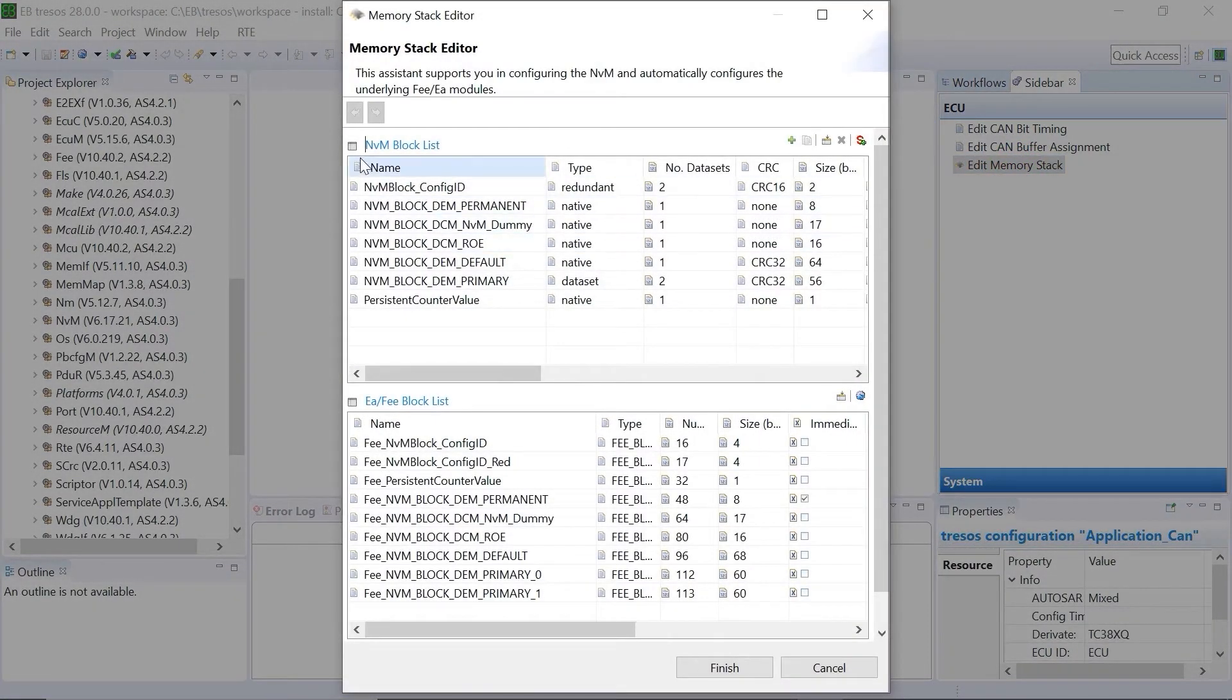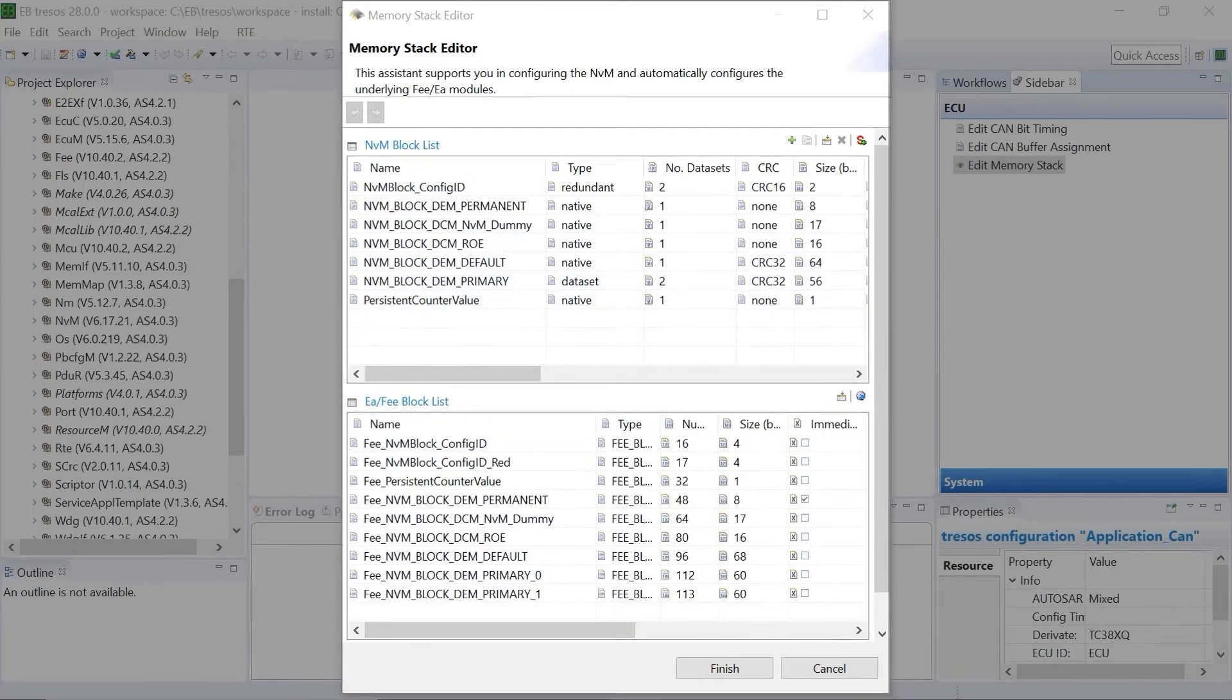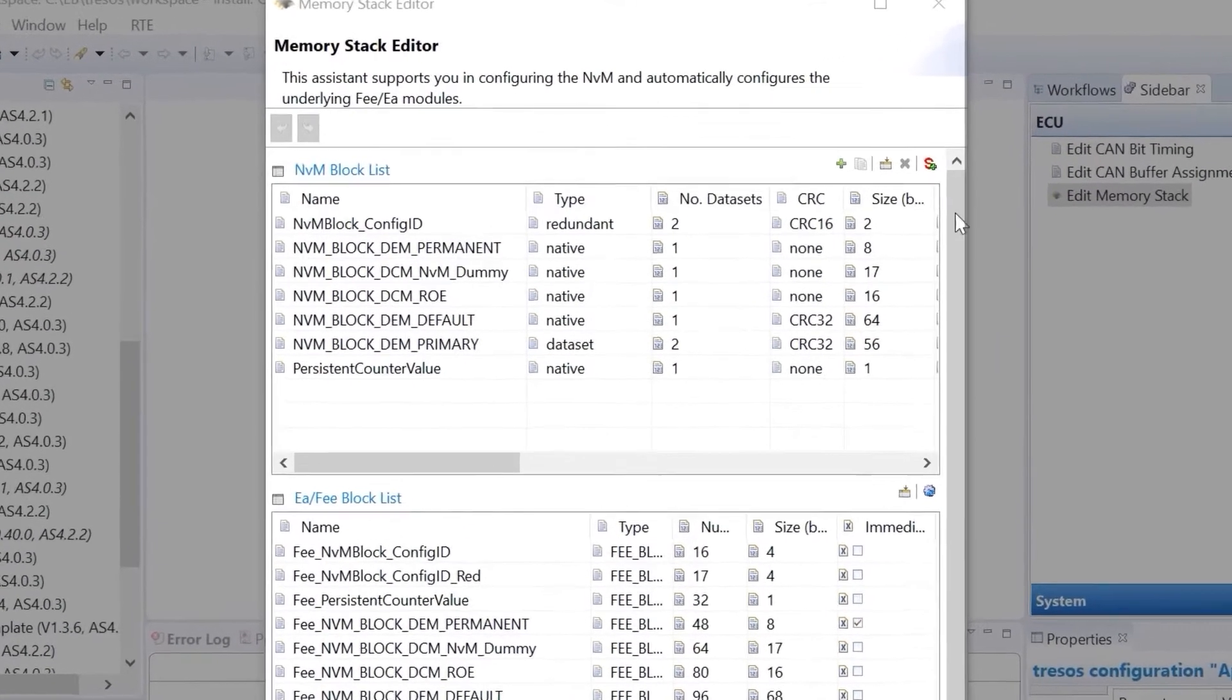The memory stack editor consists of the NVM block list and EA and FEE block list.